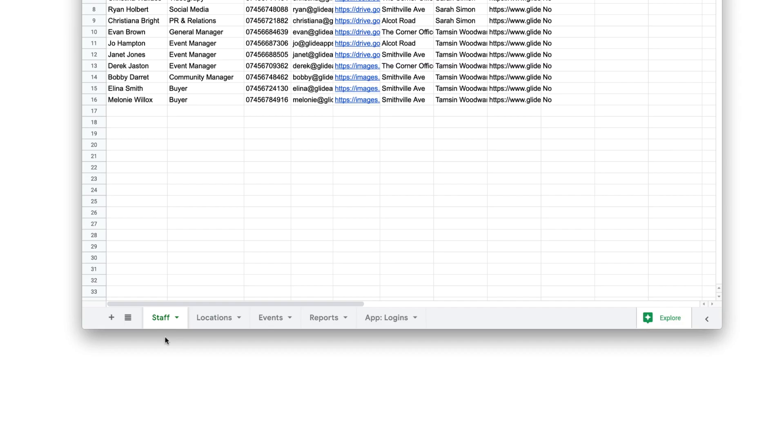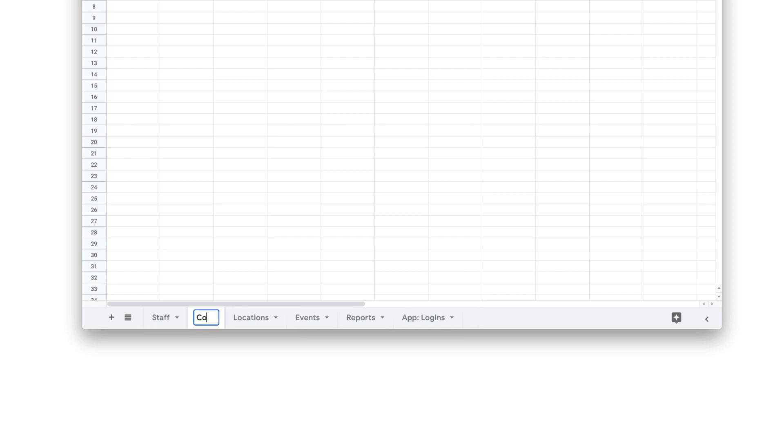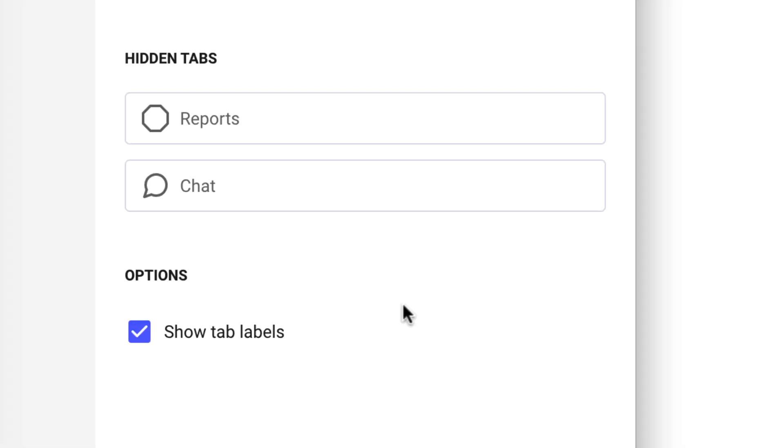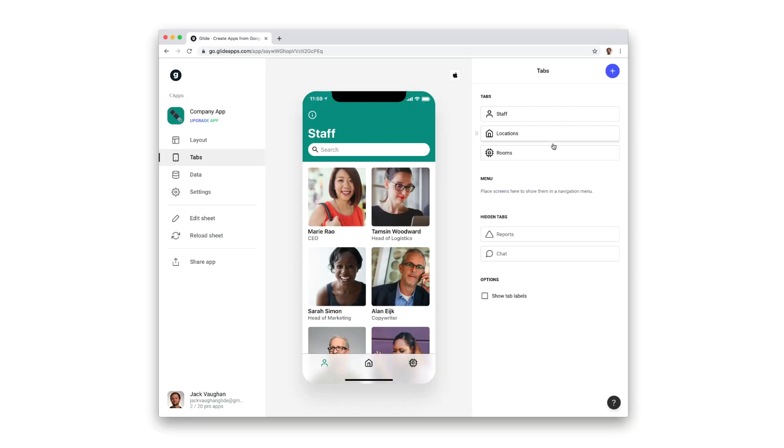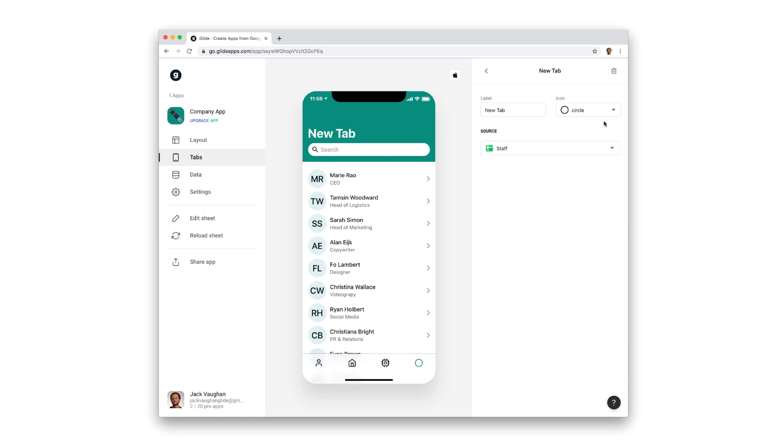Every time you create a new sheet with data in it, a new tab will appear in Glide. But you can also create tabs whenever you like and choose an existing sheet as their source.